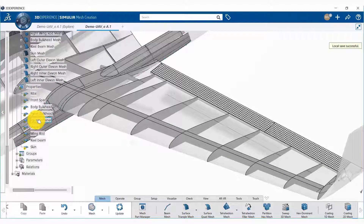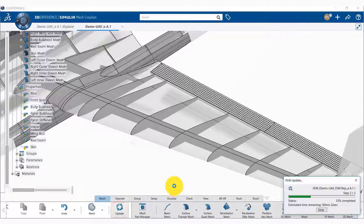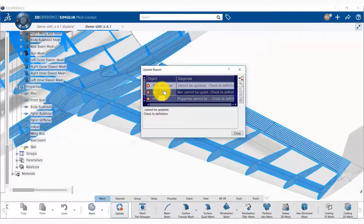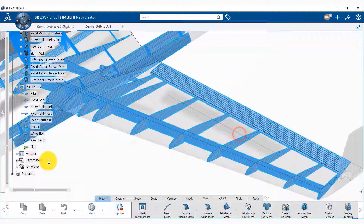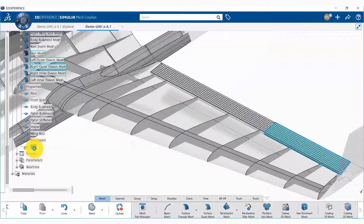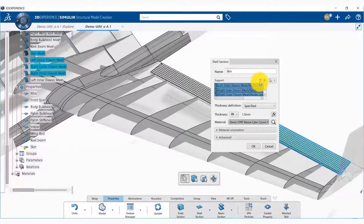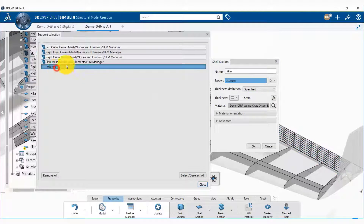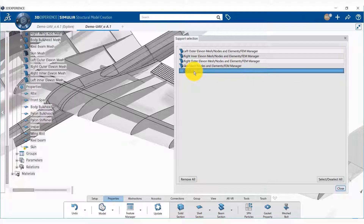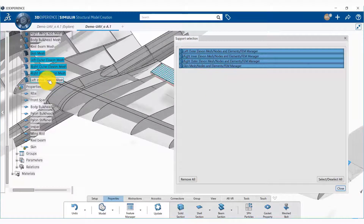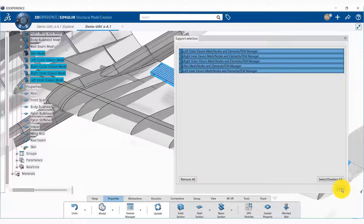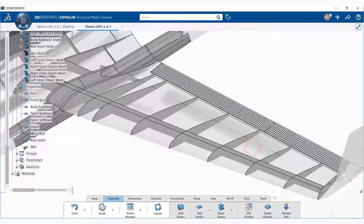We notice that we need to update the properties, but if we try to do that we get an error because when we deleted the previous mesh some relations were broken. We can see the warning message and double-click on that specific section to open it. It indicates that one of the meshes has been deleted, so we remove that and add the left L1 mesh to the list, then say close. Now we should be able to update the model.